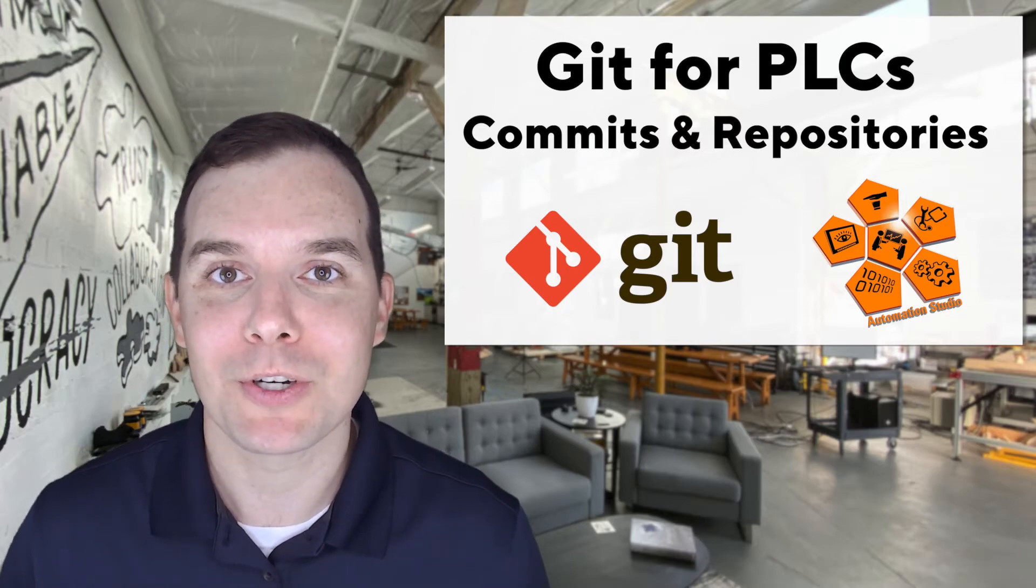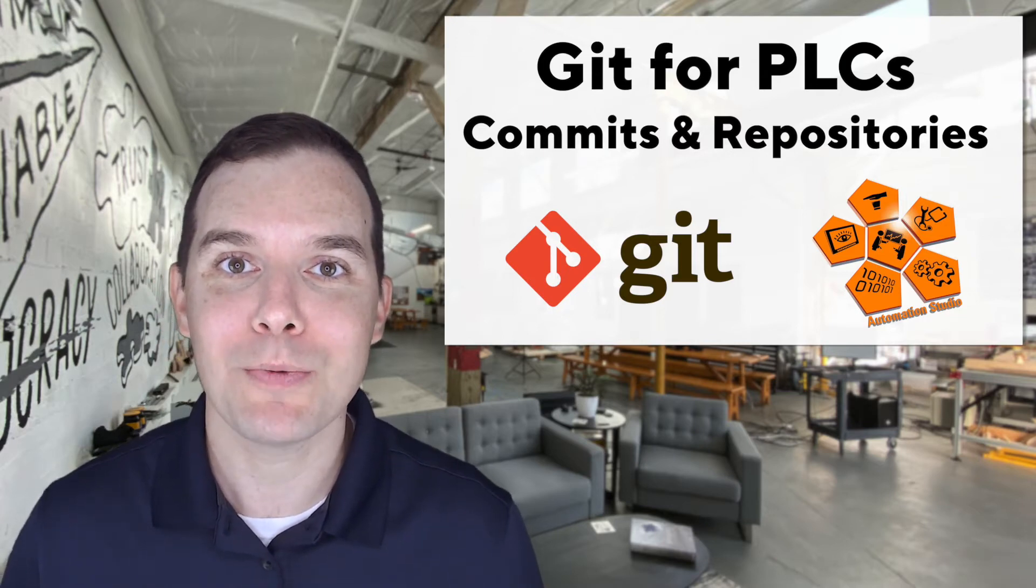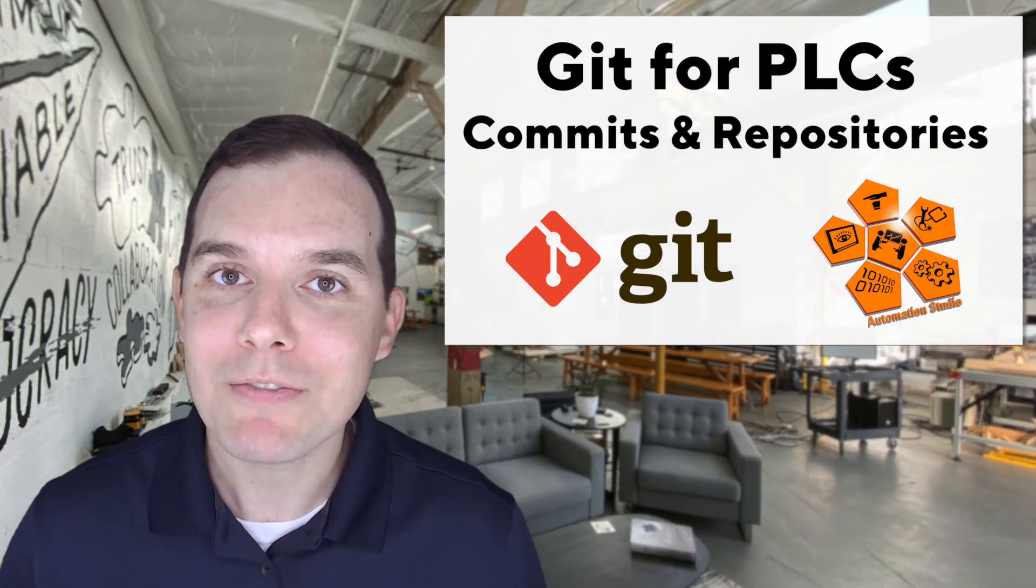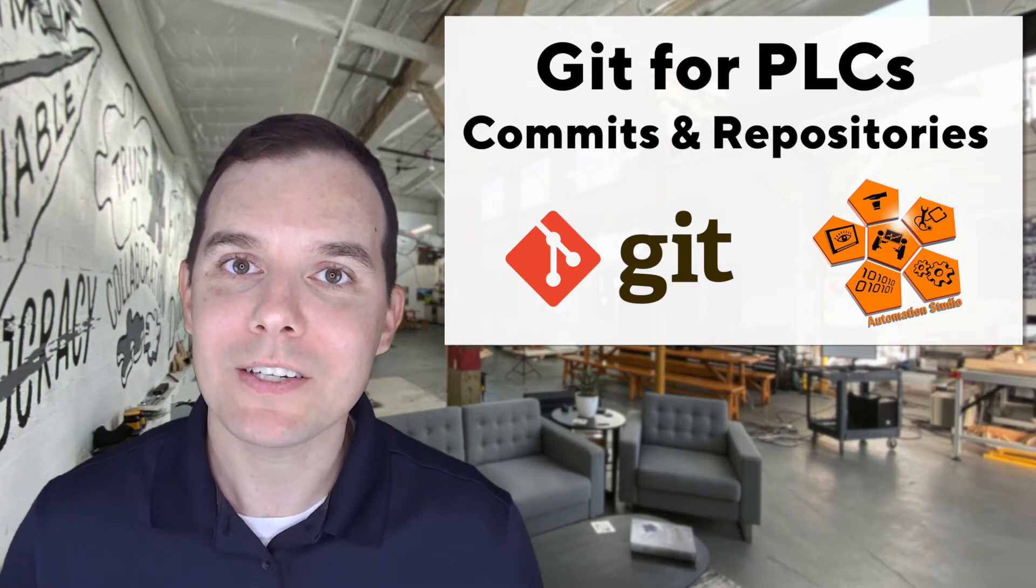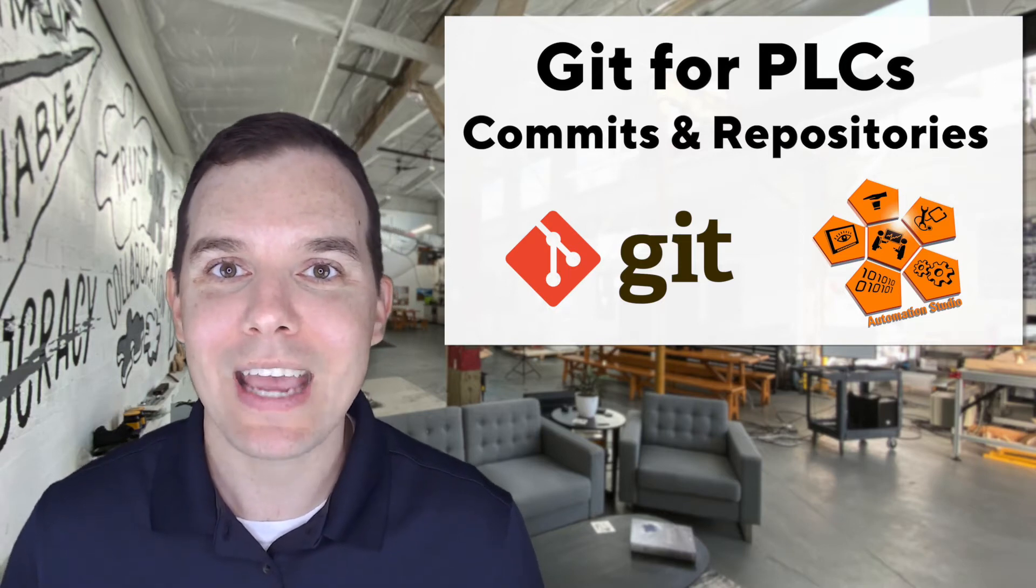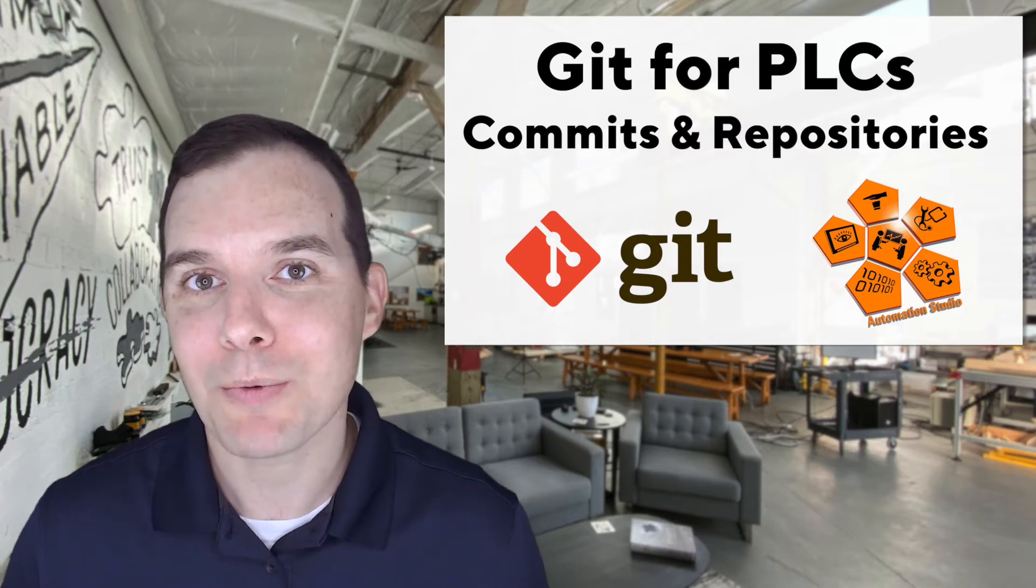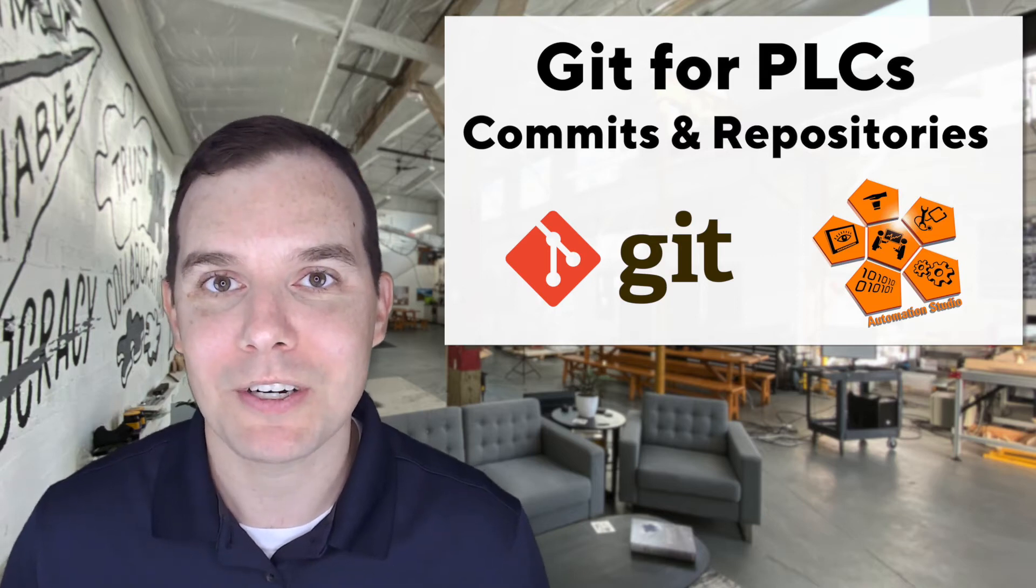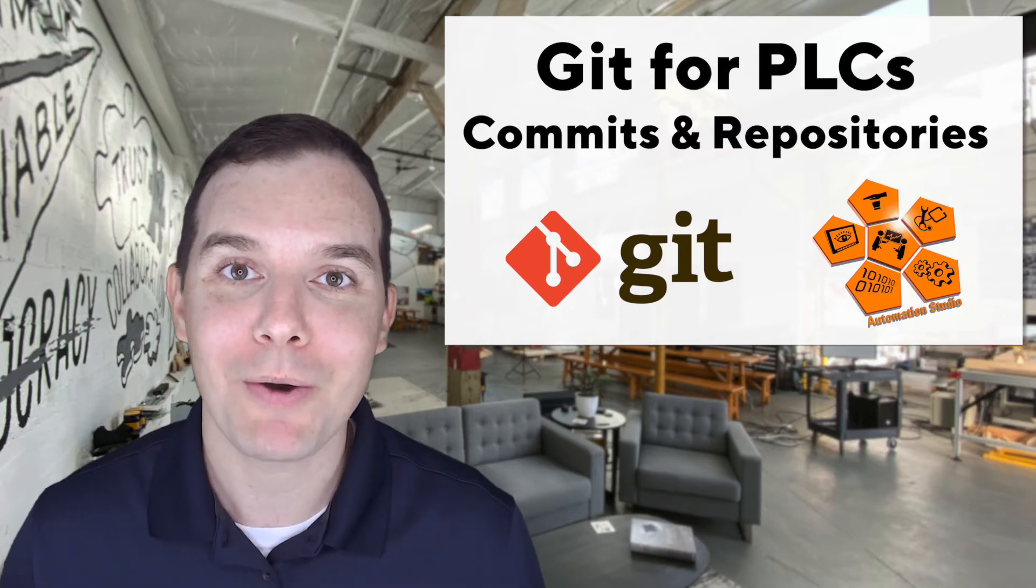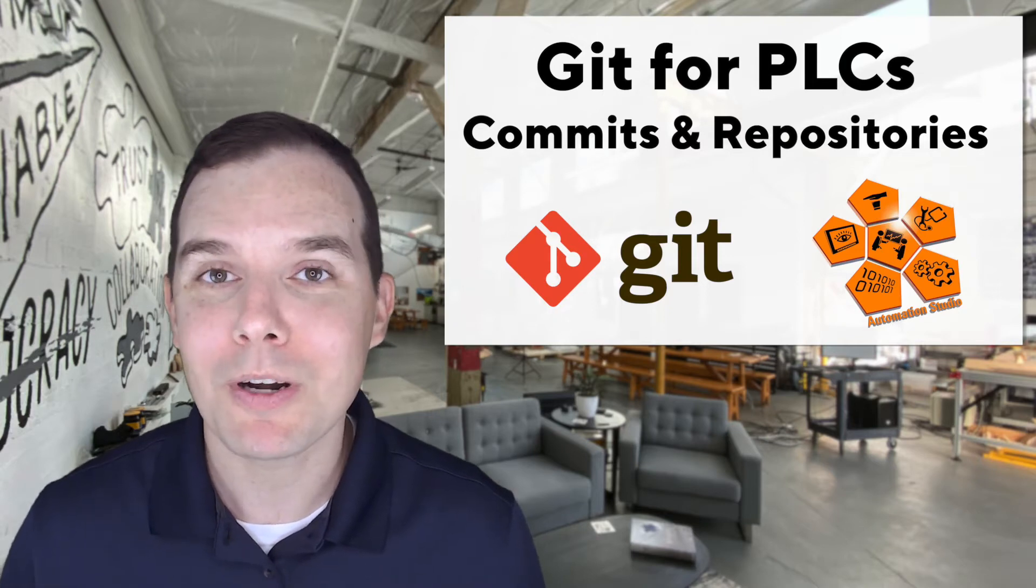Unfortunately, the industrial automation space hasn't really had that same kind of uptake that the rest of the software engineering disciplines have, and I'm hoping to change that by going through a couple of tutorials to specifically show you what the workflow would look like in the world of PLC development.